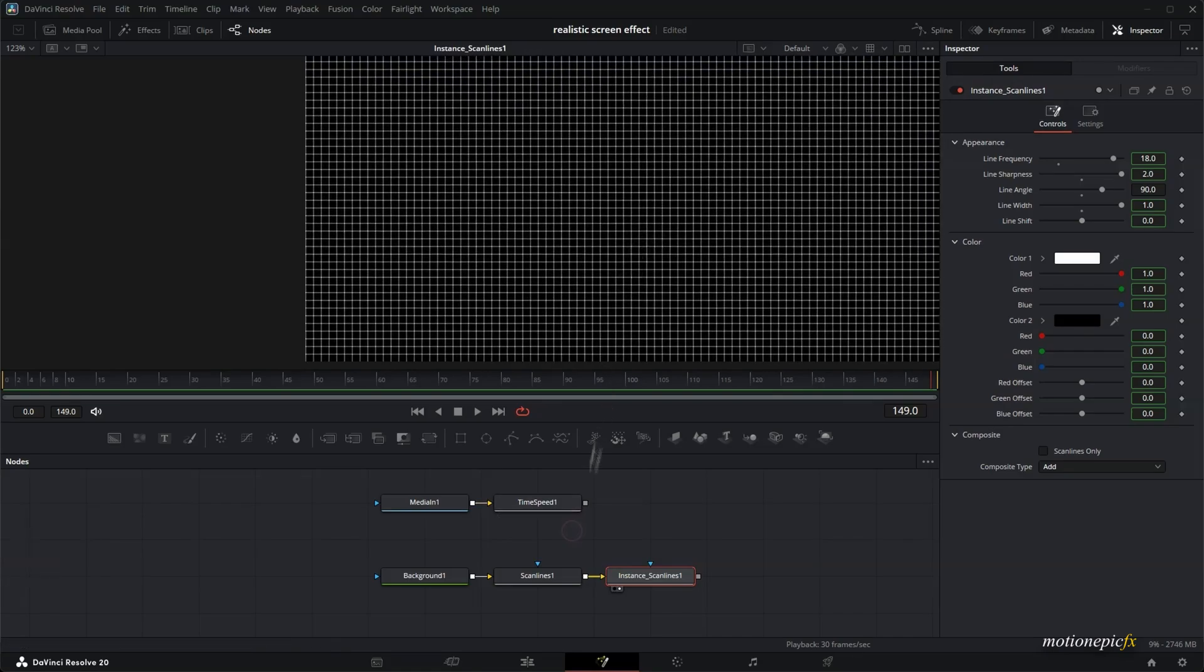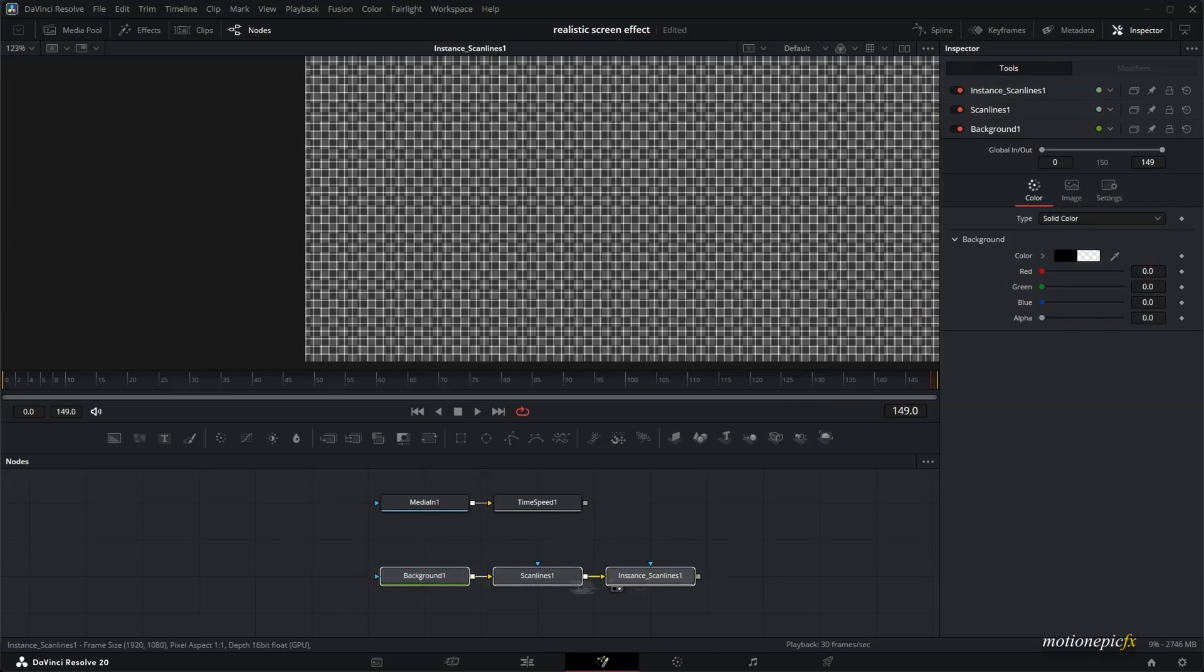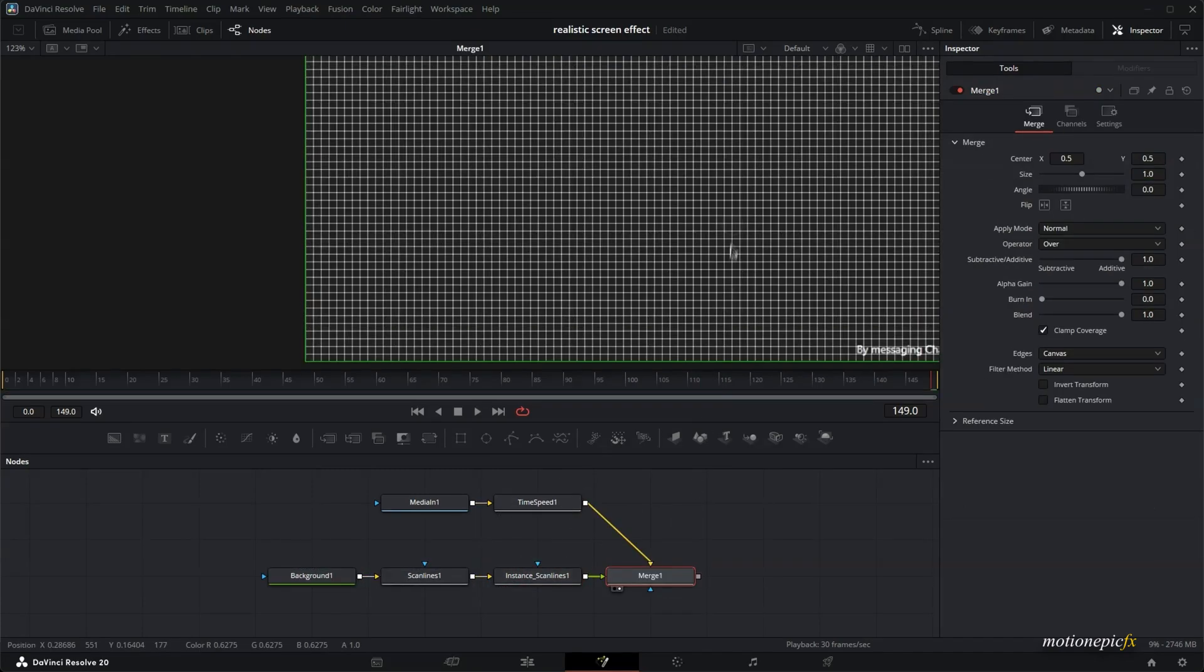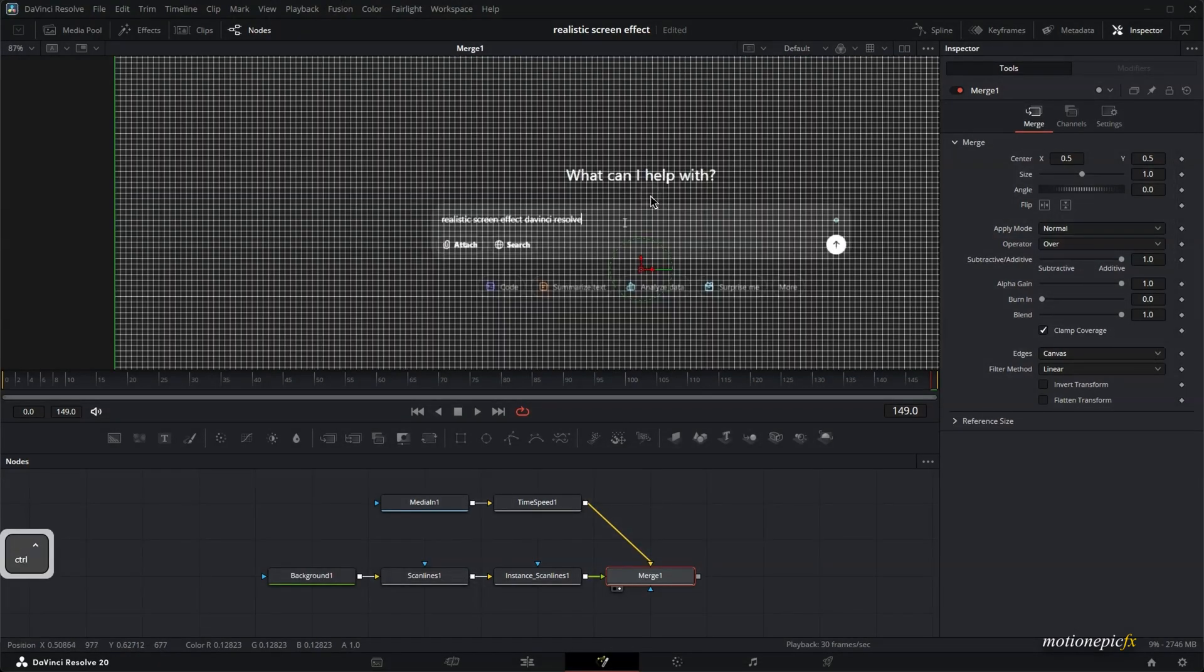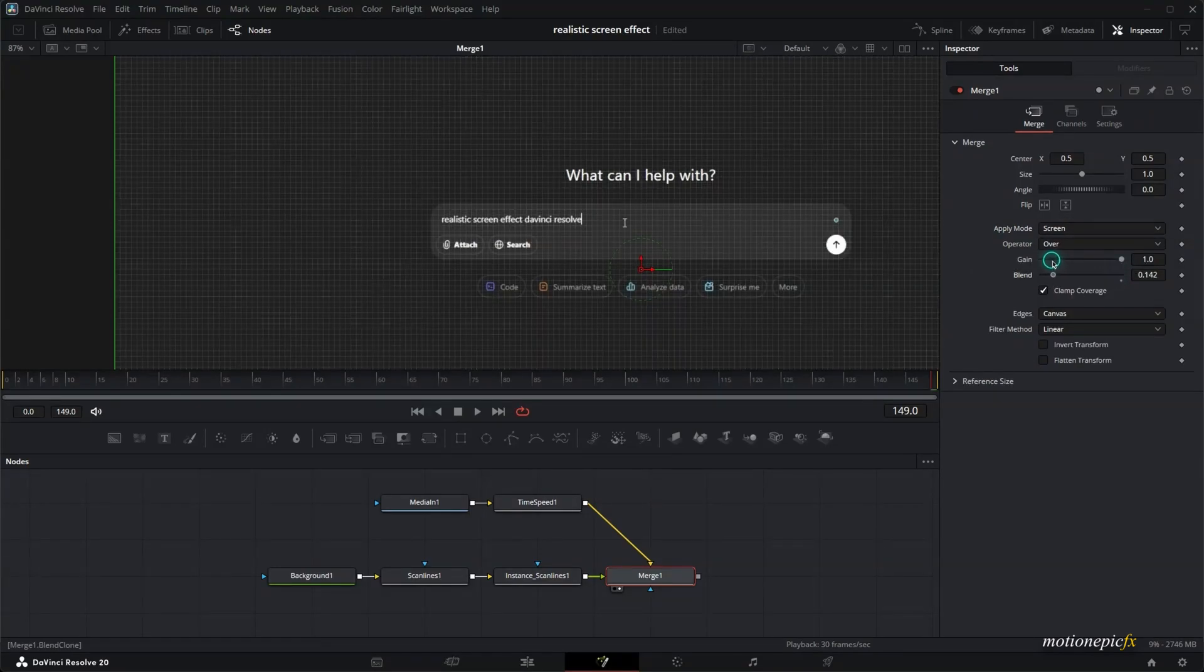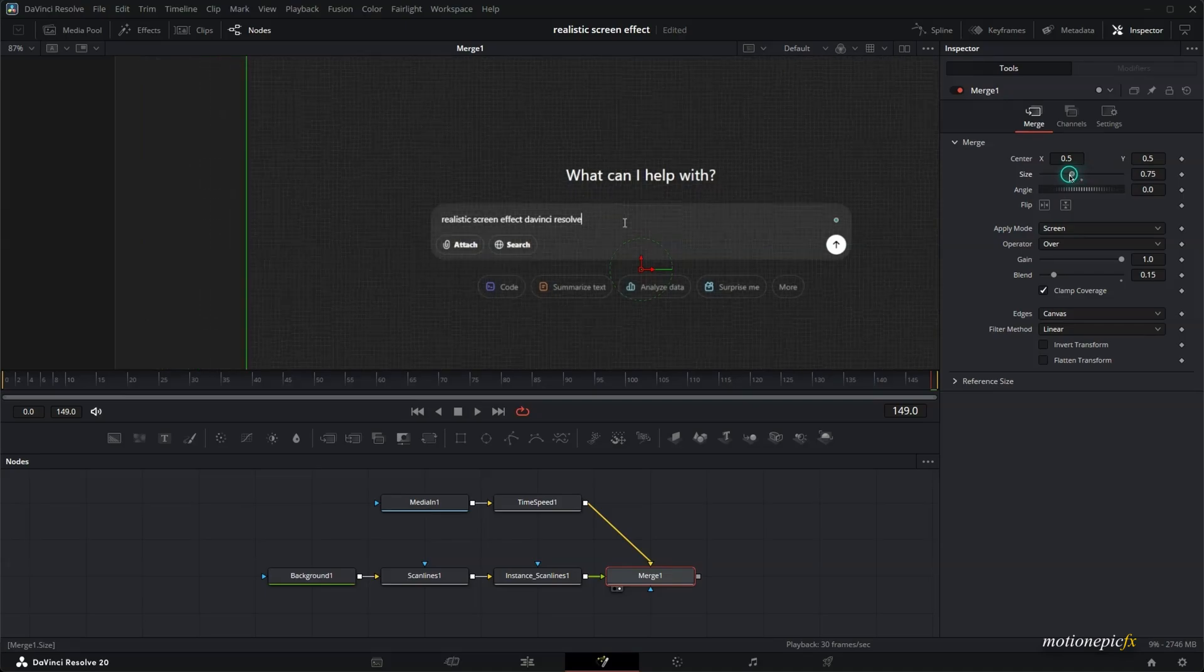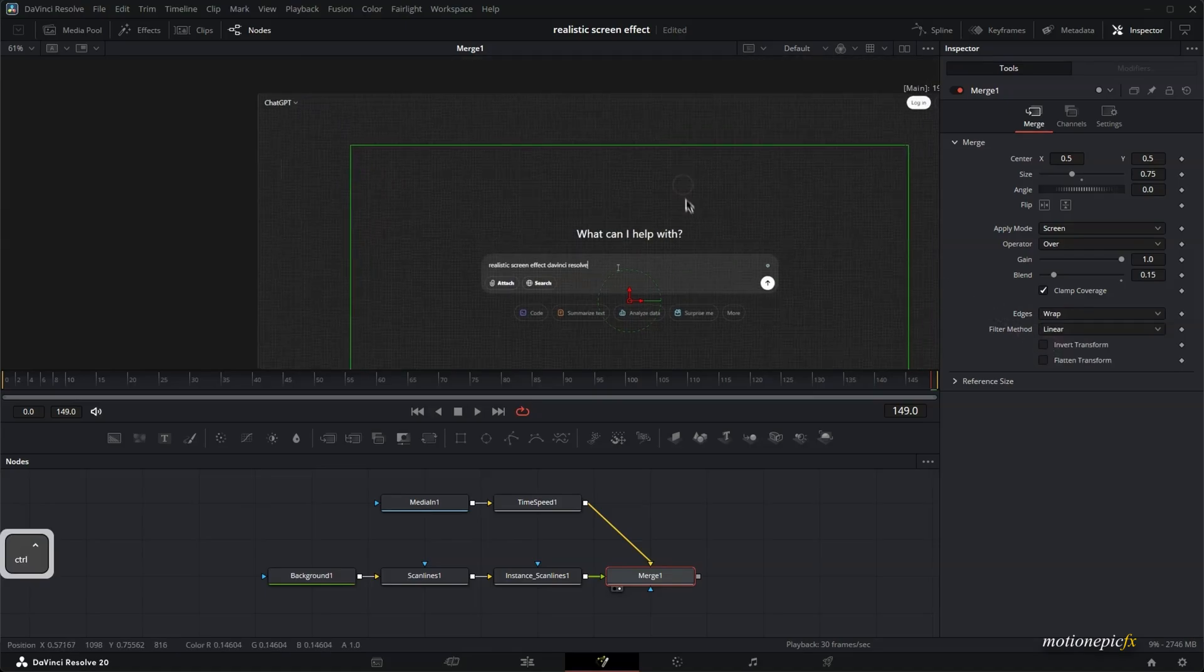And let's go to the background and set the alpha to zero. So now we can merge this together. Add a merge one. Take a look at it. And we can see the entire thing over here. Now I'll just set the apply mode to screen and reduce the blend. And also if you think the pixels are too big, you can reduce the size. Like that. And then you can cover the edges over here. Set this to wrap to cover the edges.